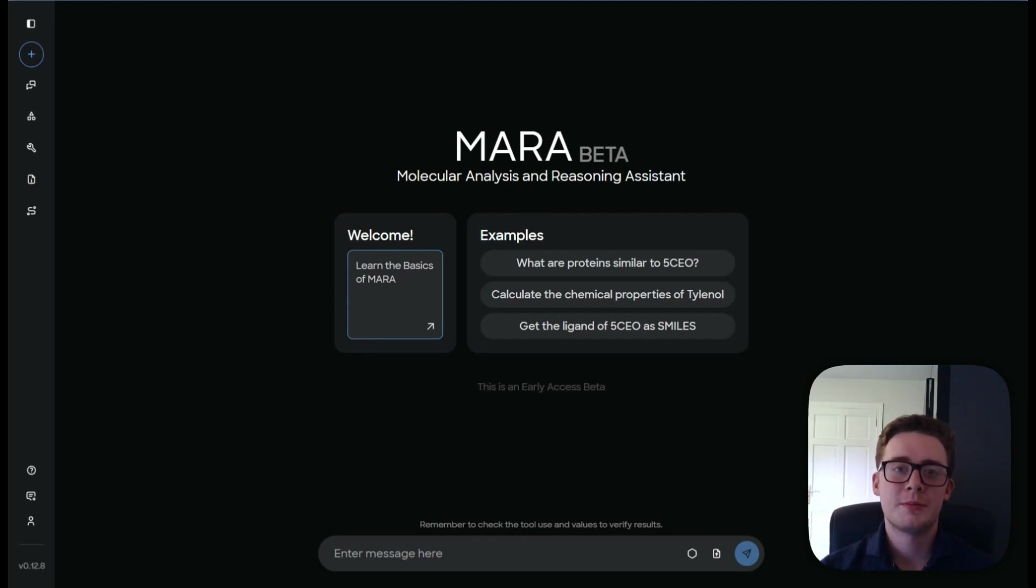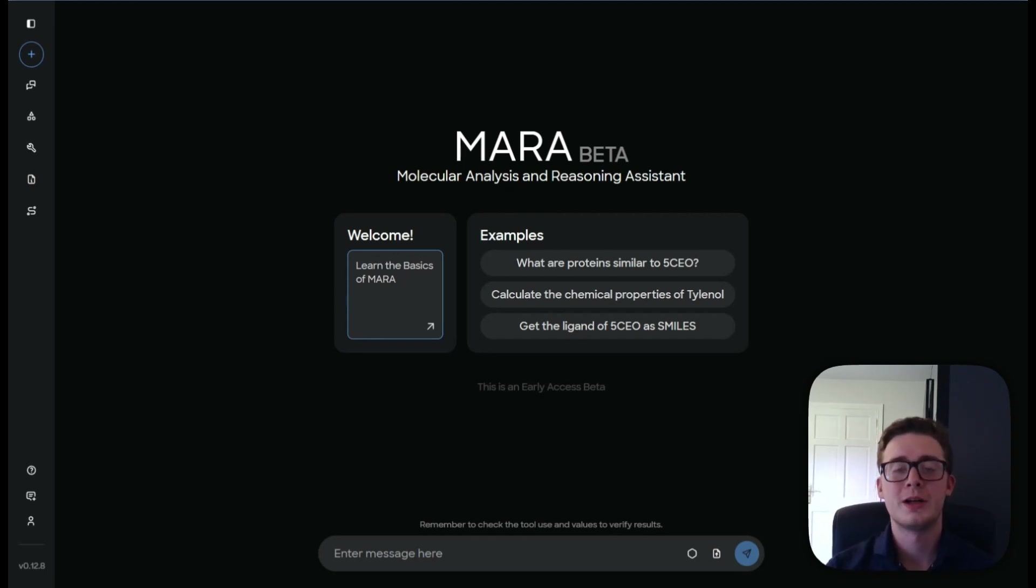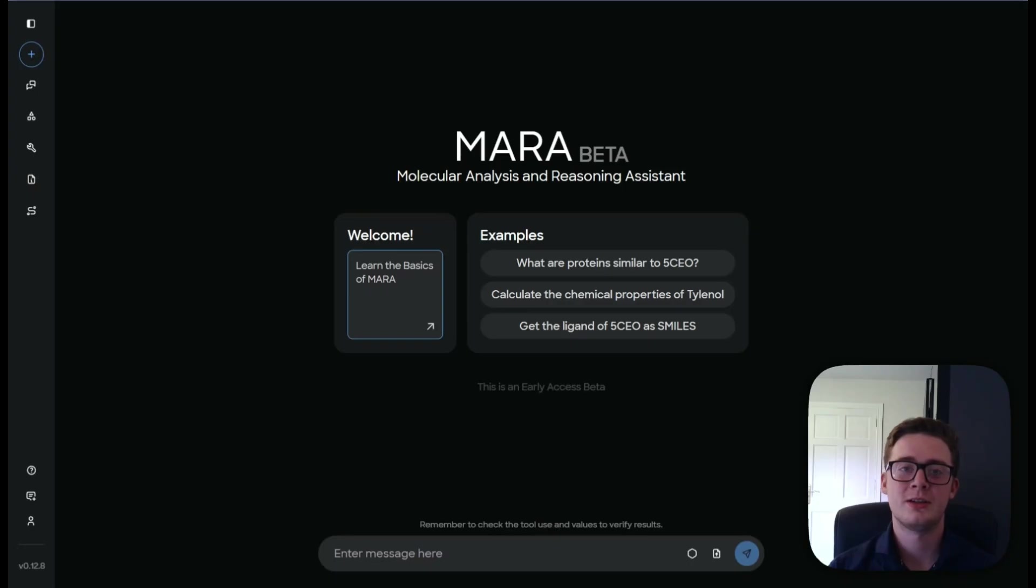Hello, welcome to another episode of Mara Onboarding. My name is Josh and I'm one of the application scientists here at Nano.